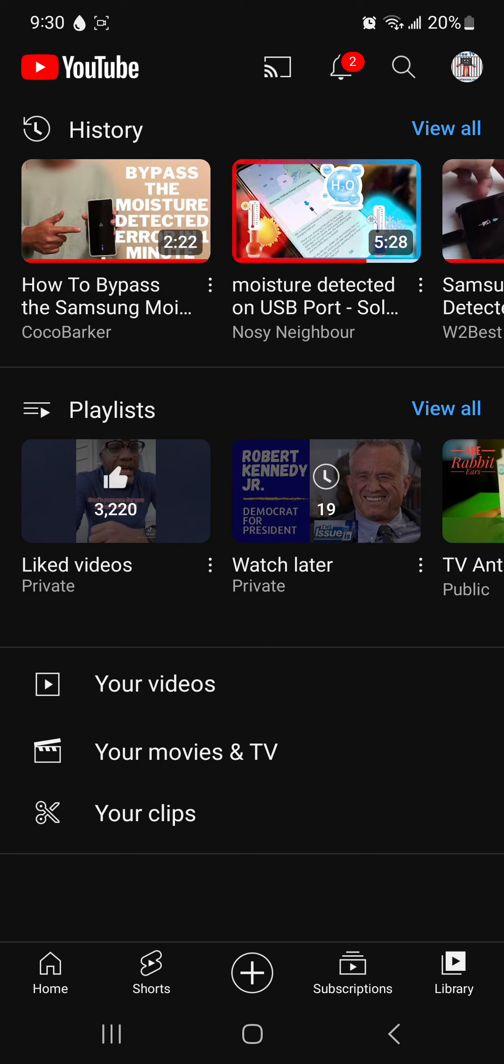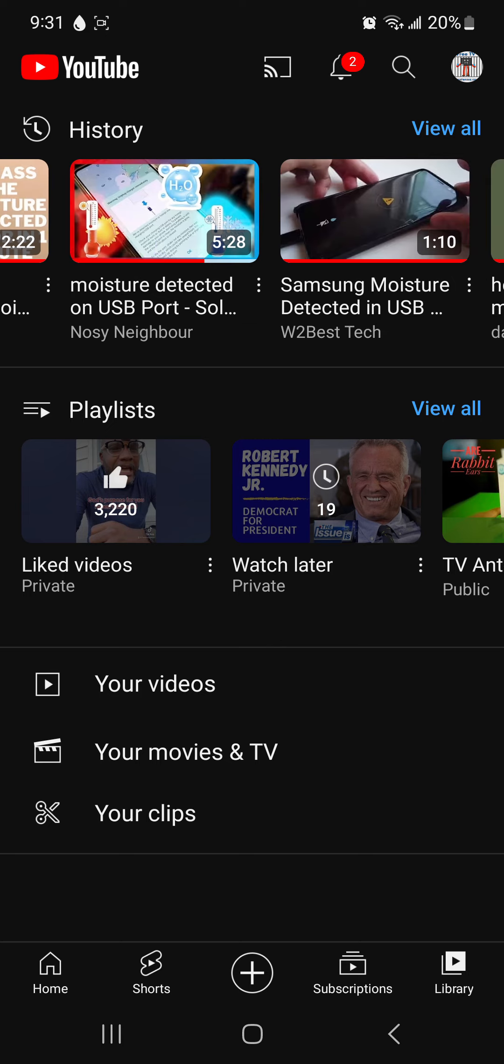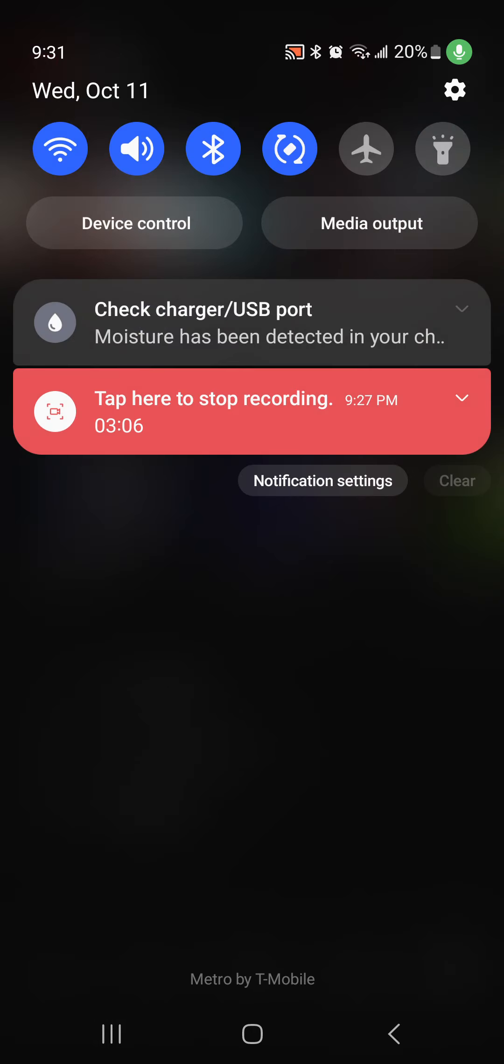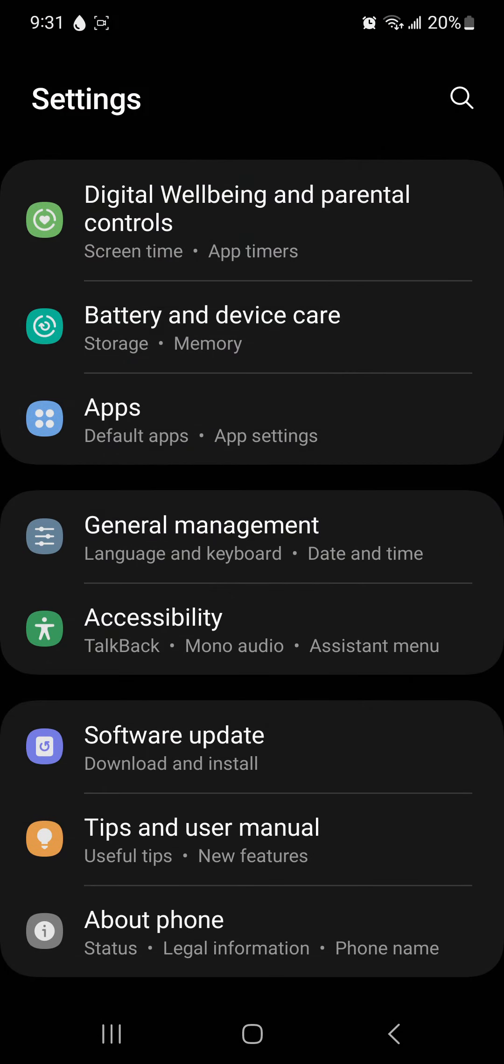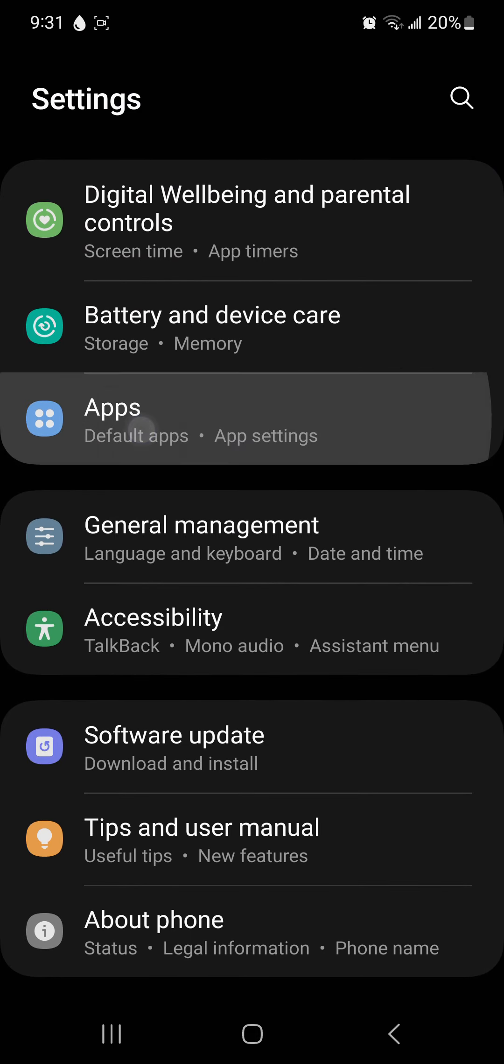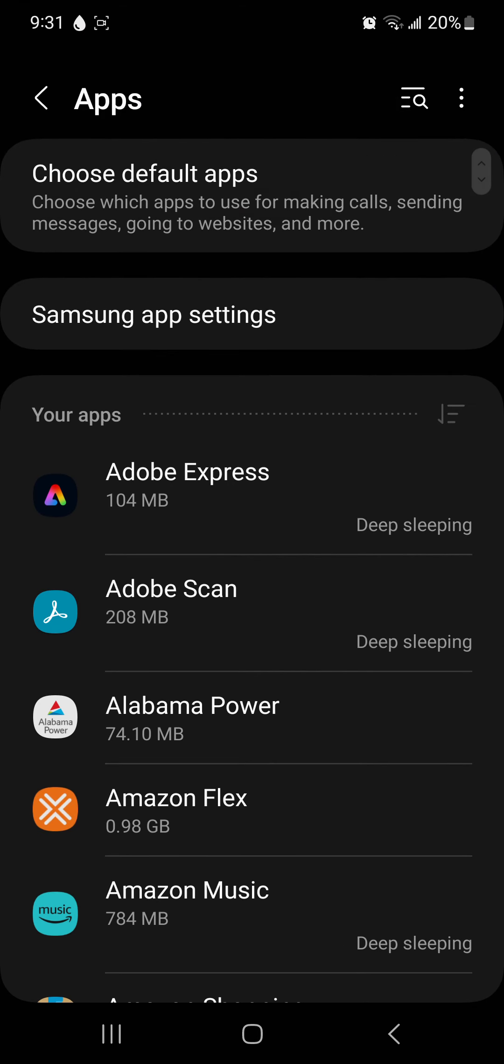Another person recommended what Samsung wanted you to do, which is to go to your app settings, which I can show you right now. Go to settings, go to your apps.